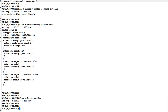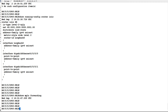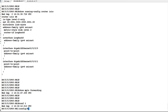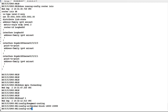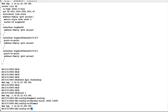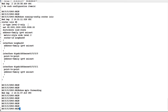Now we are going to configure segment routing and define the global block, that is the SRGB — Segment Routing Global Block. To do that, we have to go into segment routing mode. The global block starts from 16000 and ends at 23999, so the block size is 8000 labels. Similarly, we will configure the SRGB on PE2 as well.